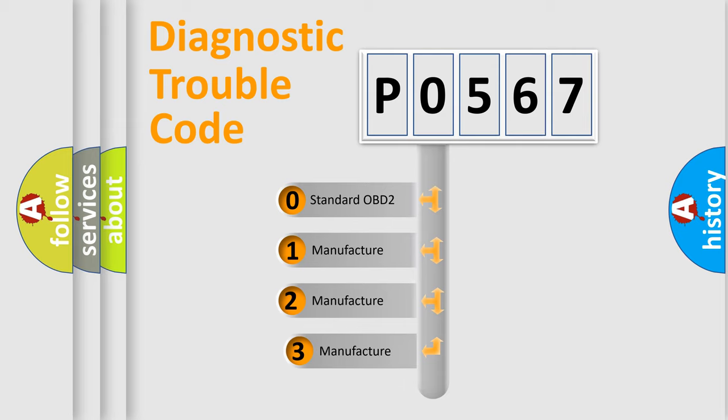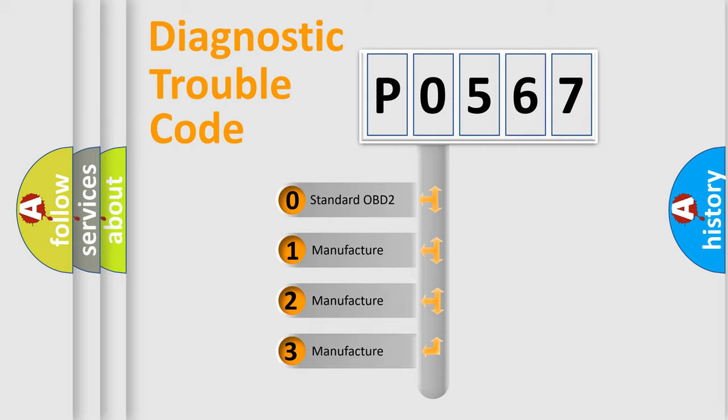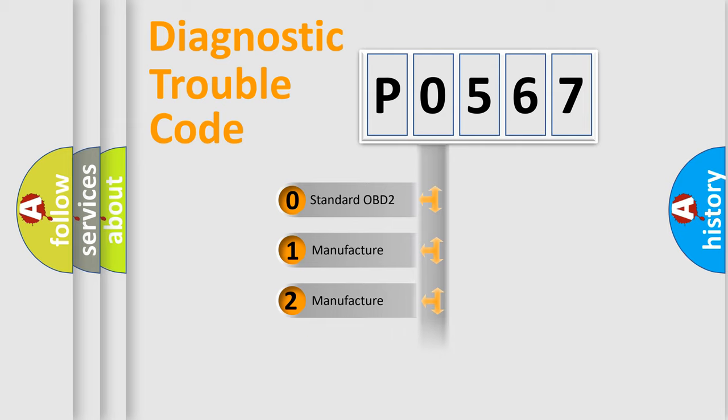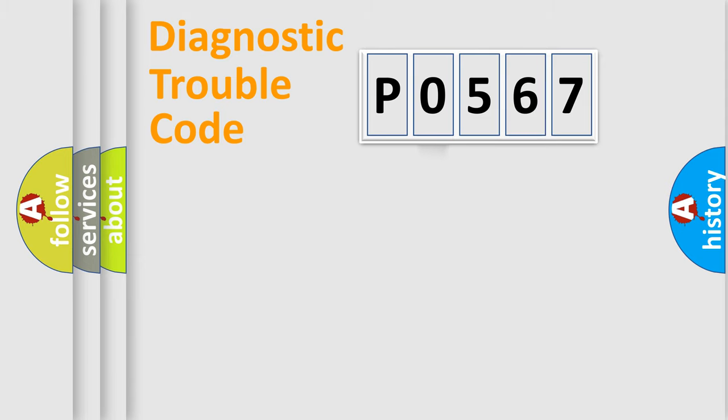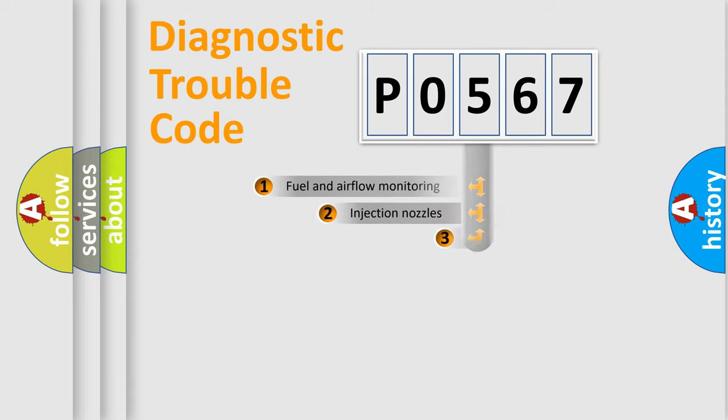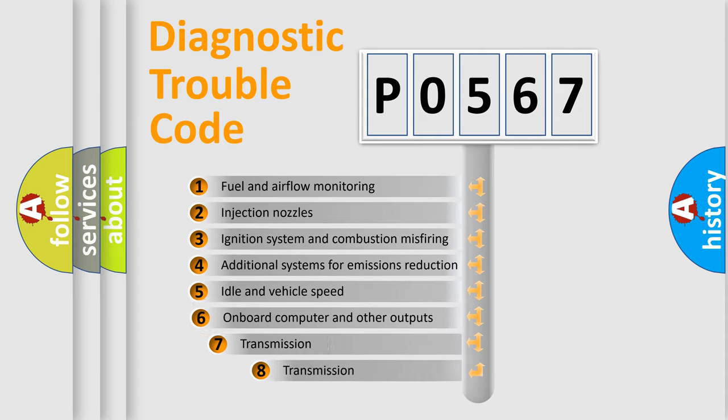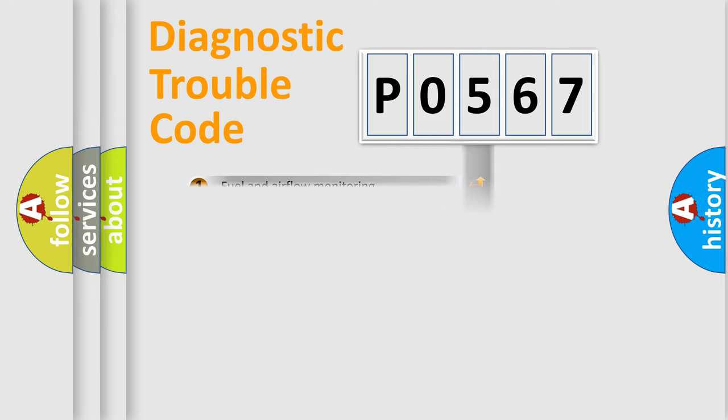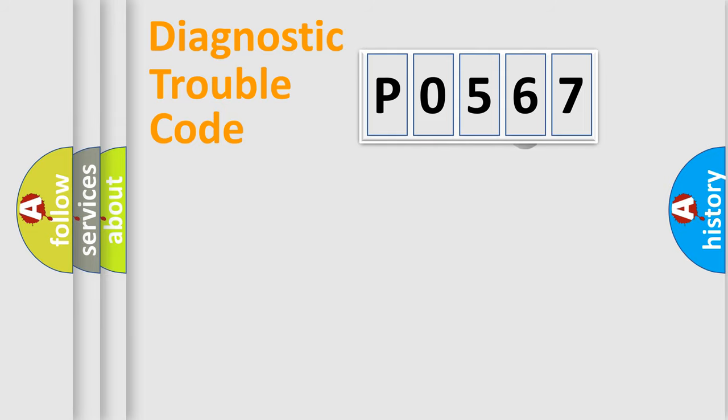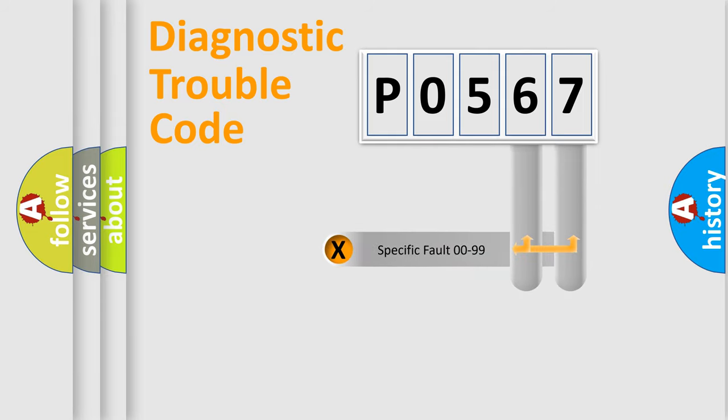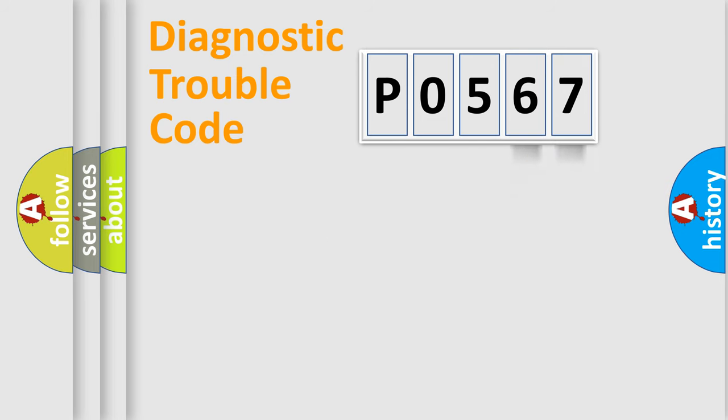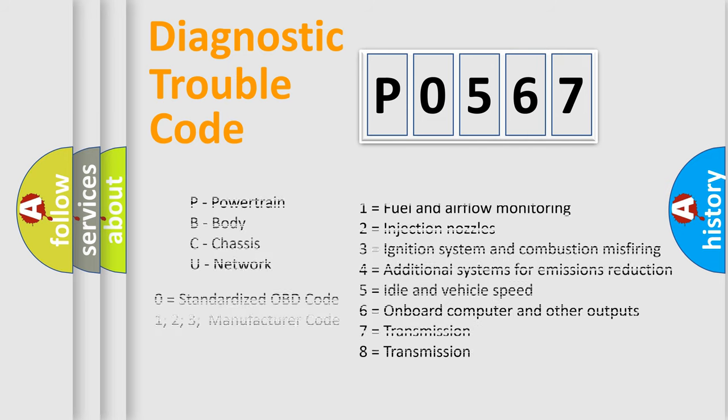If the second character is expressed as zero, it is a standardized error. In the case of numbers 1, 2, 3, it is a manufacturer-specific expression of the car-specific error. The third character specifies a subset of errors. The distribution shown is valid only for the standardized DTC code. Only the last two characters define the specific fault of the group. Let's not forget that such a division is valid only if the other character code is expressed by the number zero.